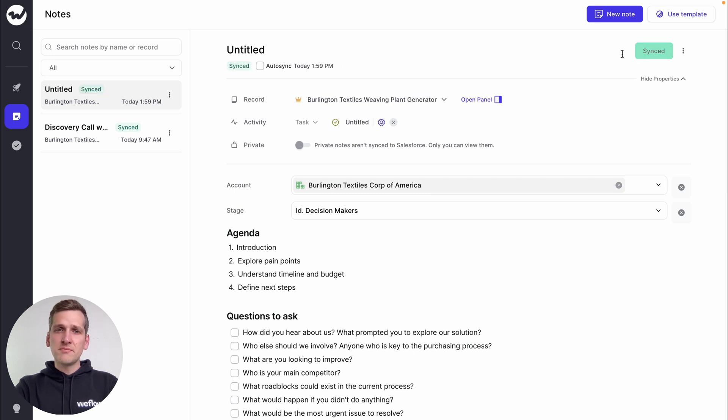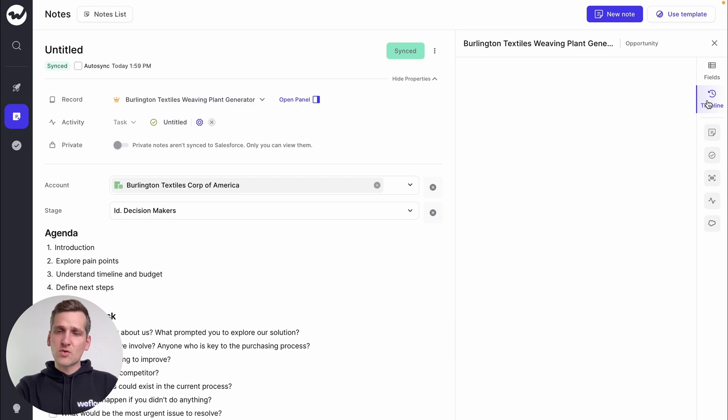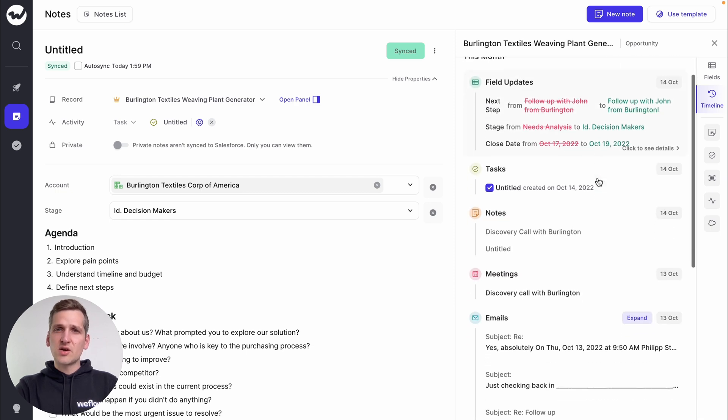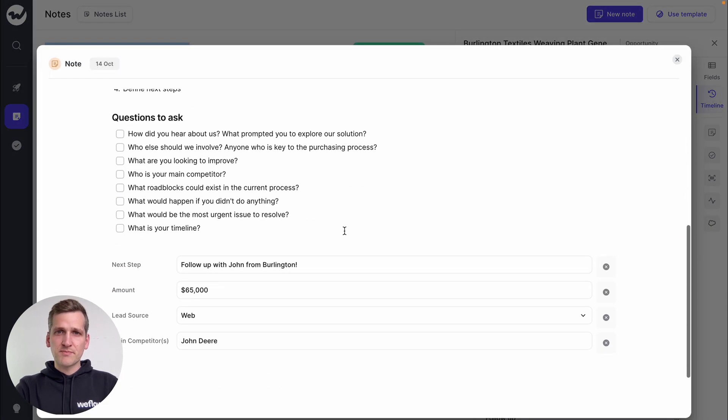When you're ready, simply push the sync button and be done. And of course, notes can also be accessed by others inside of Salesforce.